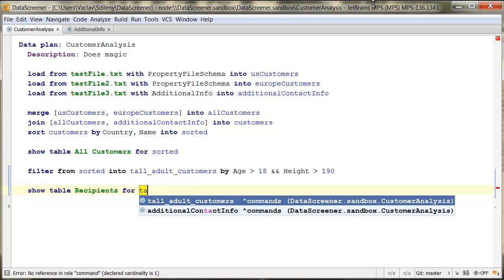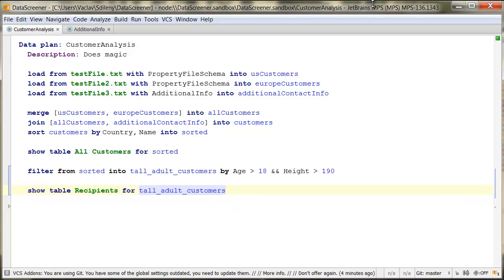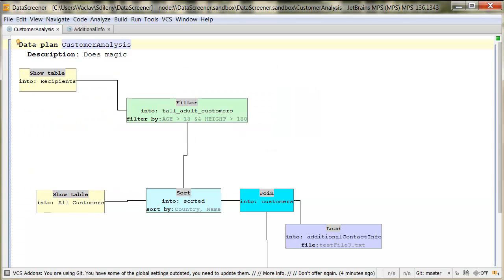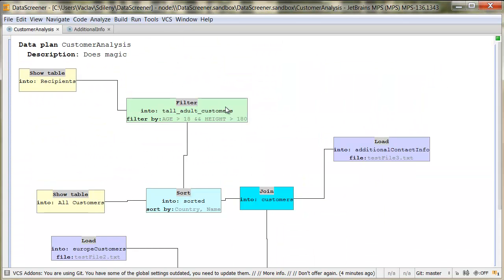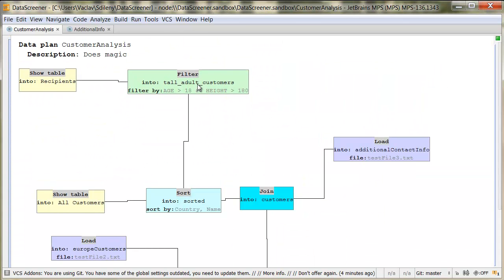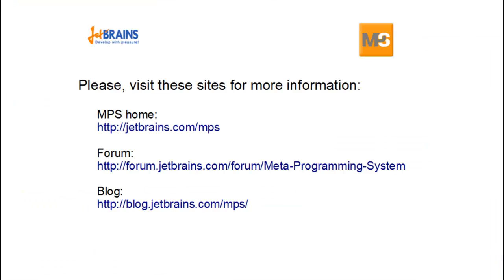By switching among alternative notations, a developer can instantly choose the best visualization of the code for the given task. And so develop with pleasure.